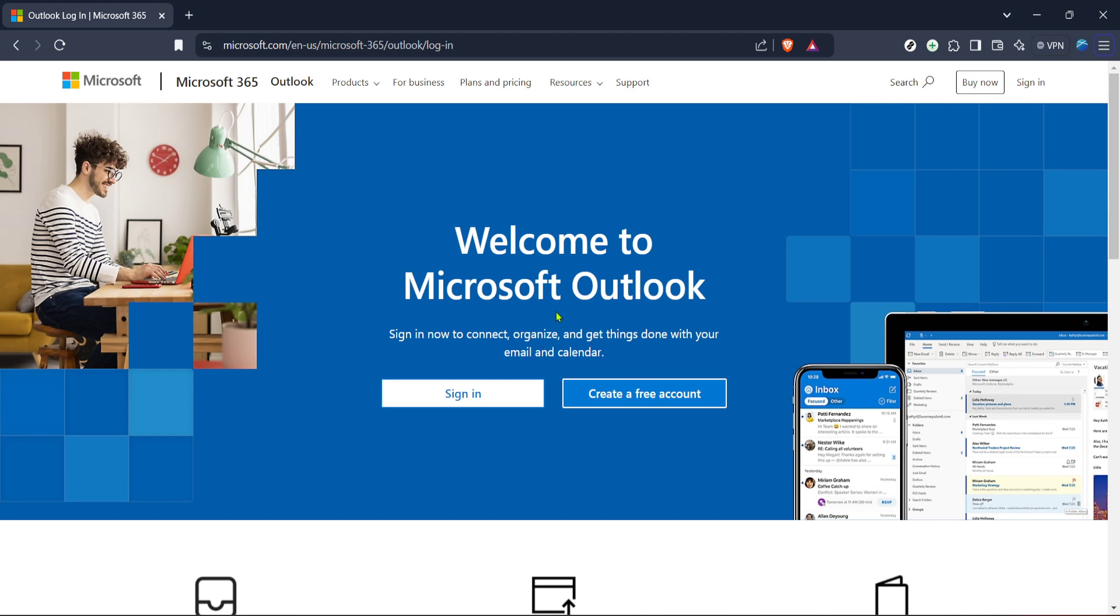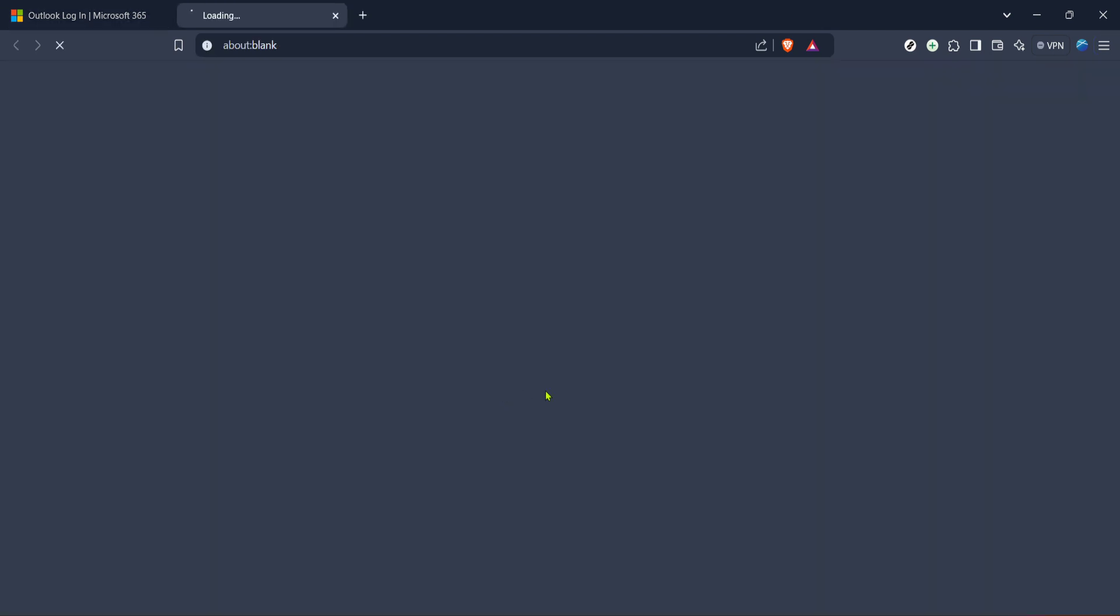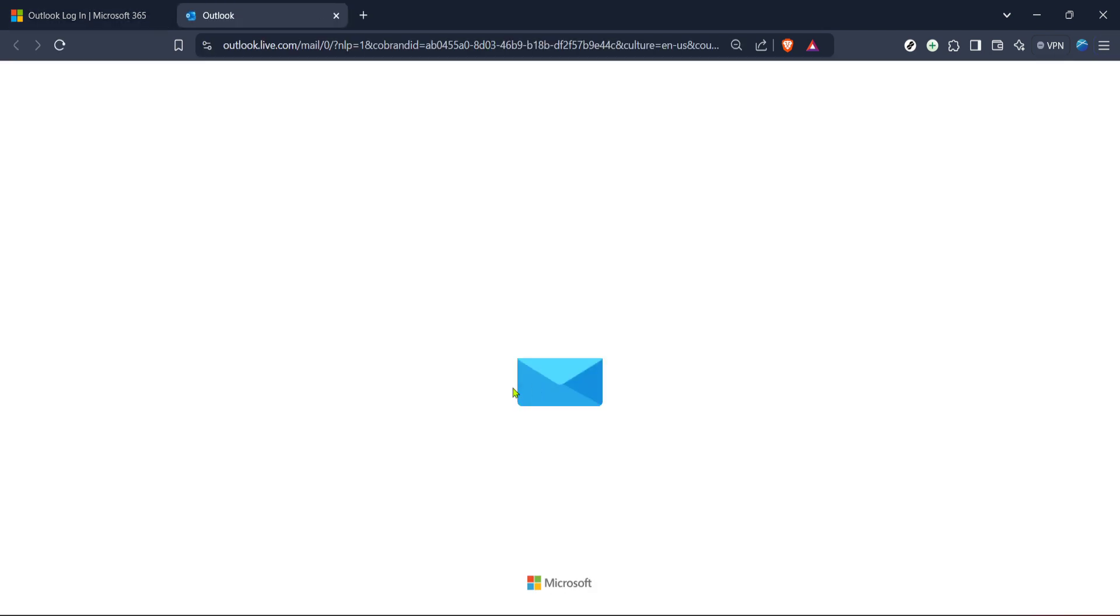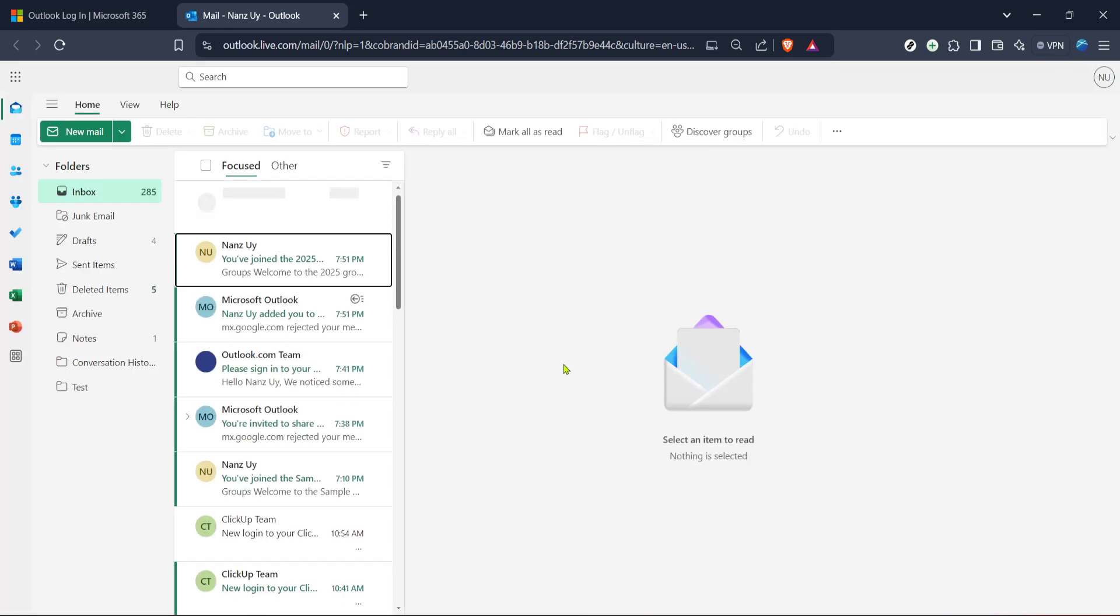To begin, let's start at the beginning: logging in. First, navigate to the Microsoft Outlook login page. You can do this by searching for Microsoft Outlook in your web browser, or by entering the URL directly if you're already familiar with it. Once there, you'll see the sign in button prominently displayed on the page. Outlook is part of the Microsoft 365 suite, meaning you will need to use a Microsoft account to access it.